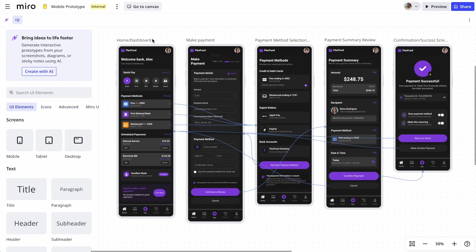Miro Prototypes helps product teams cut ideation time in half and quickly align on concepts throughout the whole product development lifecycle.